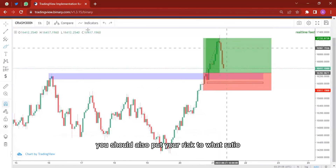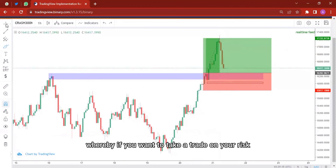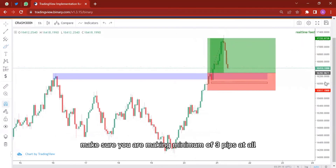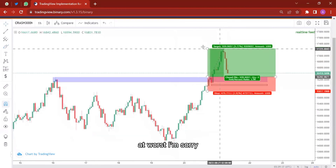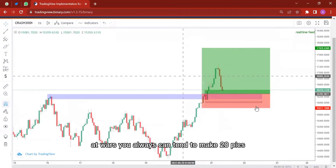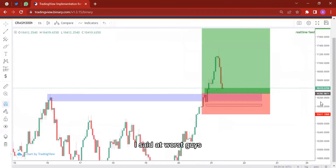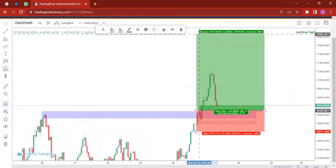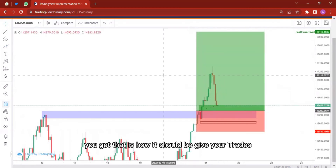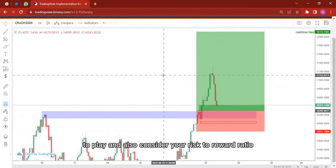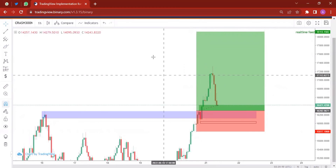When you are trading, put your risk-to-reward ratio into consideration. If you're risking 10 pips, make sure you are making a minimum of 10 pips in return — or at worst risking 10 to make 20 pips, though you shouldn't really do that all the time. That is how it should be: give your trade enough room to play and also consider your risk-to-reward ratio.